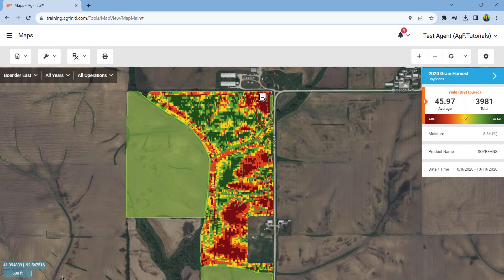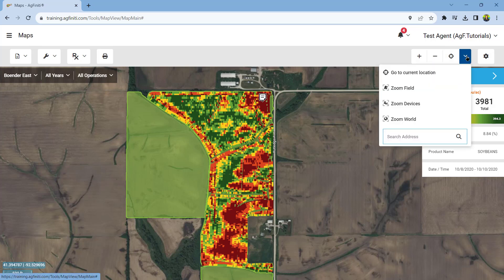To modify the data currently displayed, tap the field, year, and operations filter and select the information you want to view. The zoom tools will change the zoom level of the mapping window.